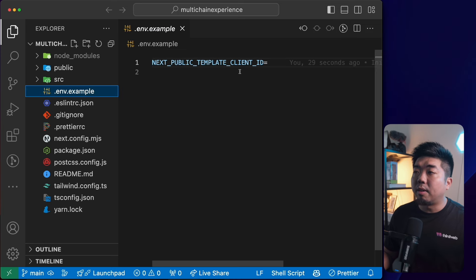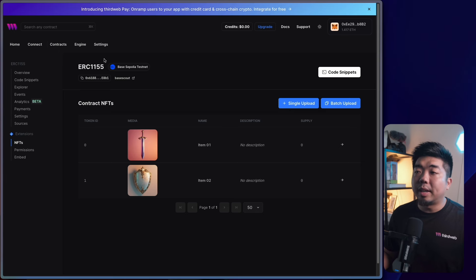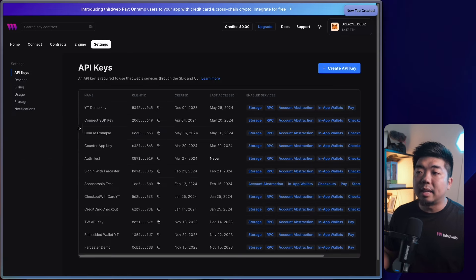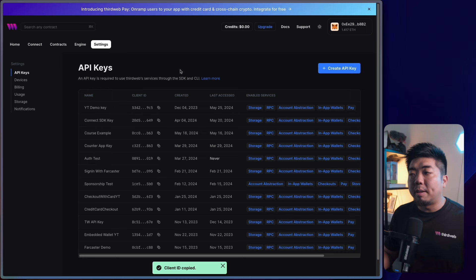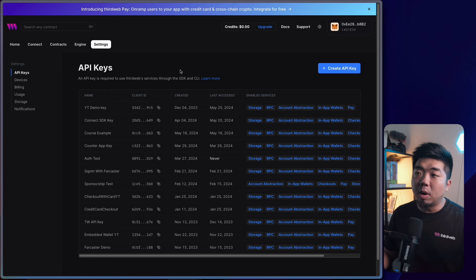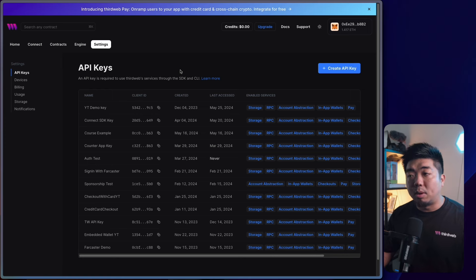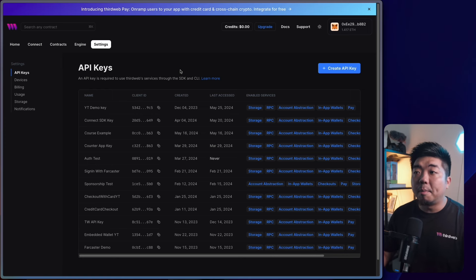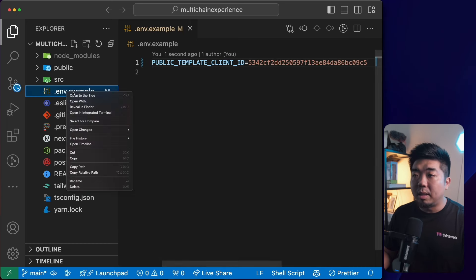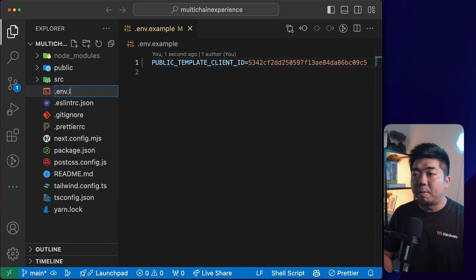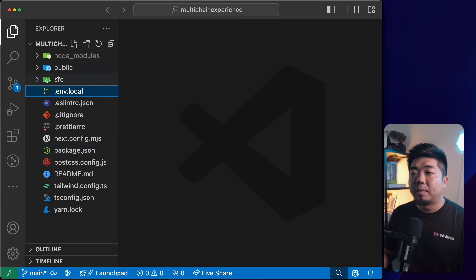In our code editor, we need to set up our thirdweb API key — our client ID — in the .env file. I'll go to the thirdweb dashboard, head to the Settings tab, and copy my API key from there. If you want to learn more about API keys, there's a link in the description covering the full setup process with thirdweb CLI and Connect SDK. I'll paste the API key in, then rename the env file from '.env.example' to '.env.local'.